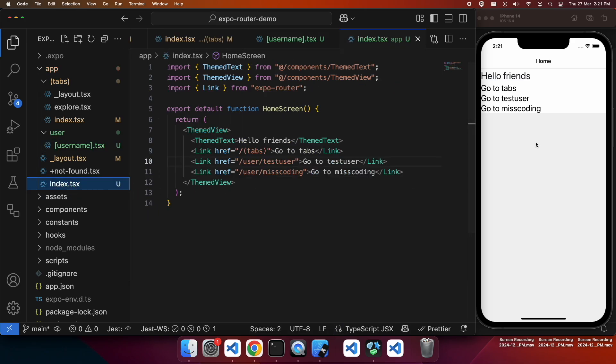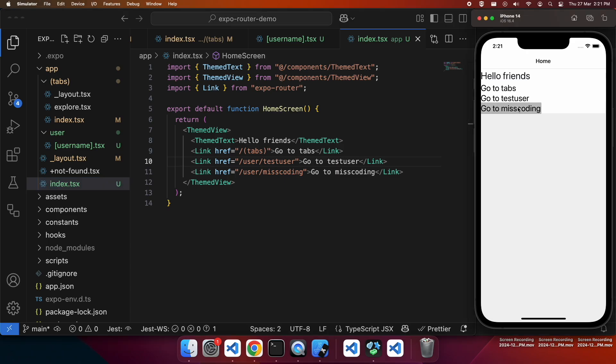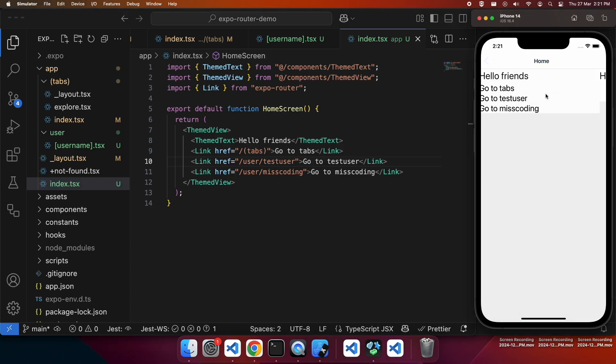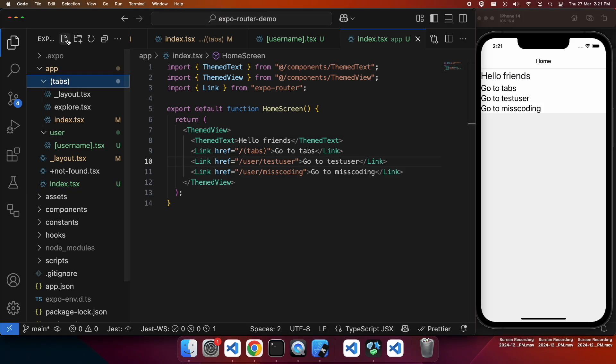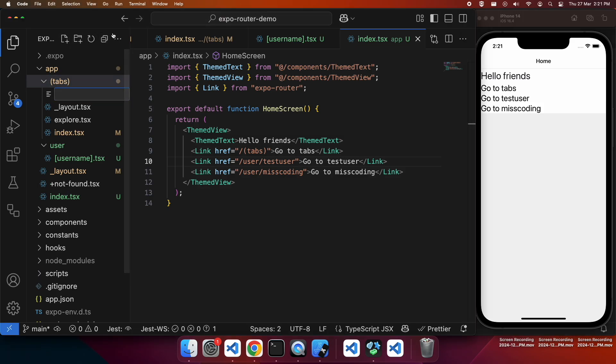So now I'm just going to go ahead and update that username. And now I can go and click on that and it will show me hello miscoding. When I click on go to miscoding, I can click to go back home. And I also want to show you just how to add a tab.